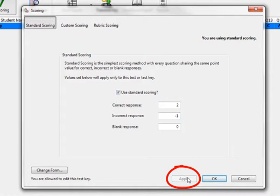Once you have filled in your point values in all three boxes, click Apply to apply the new point values to your key. When using Standard Scoring, please know that when you change the point values, this will be the new default point value for this key only.